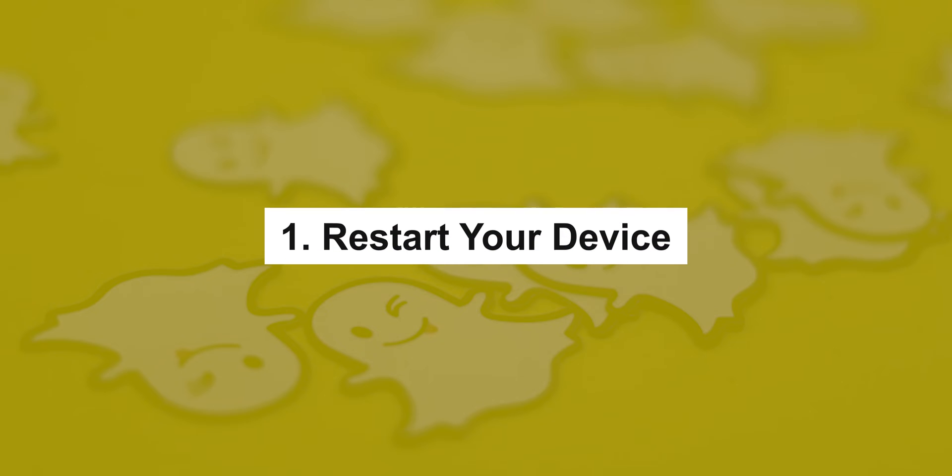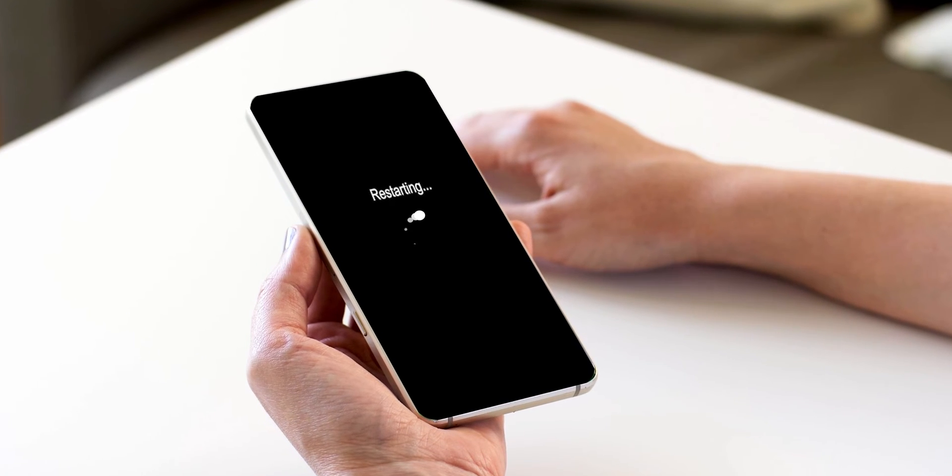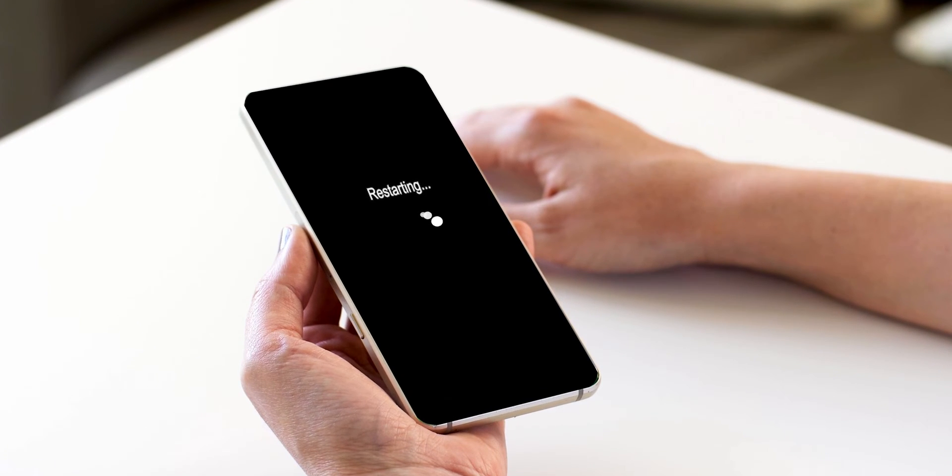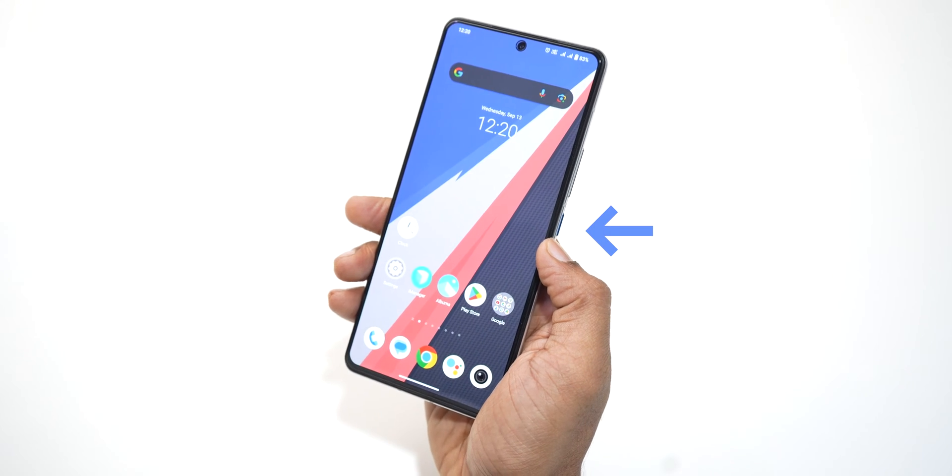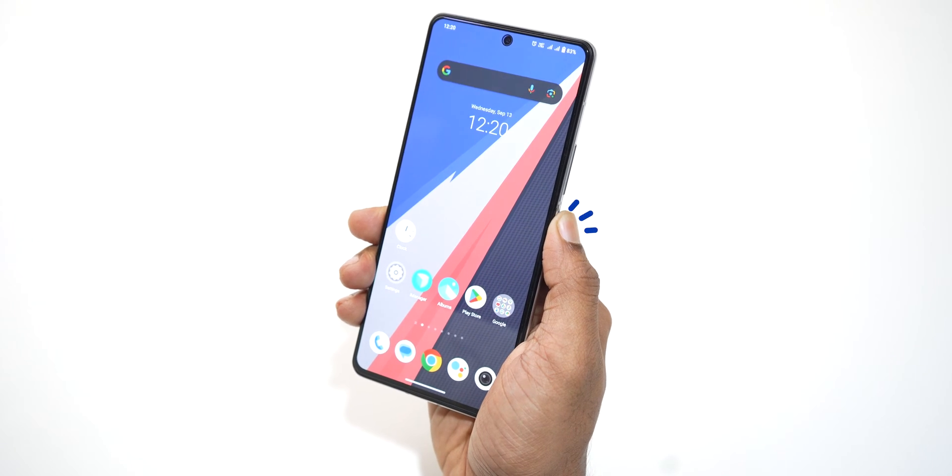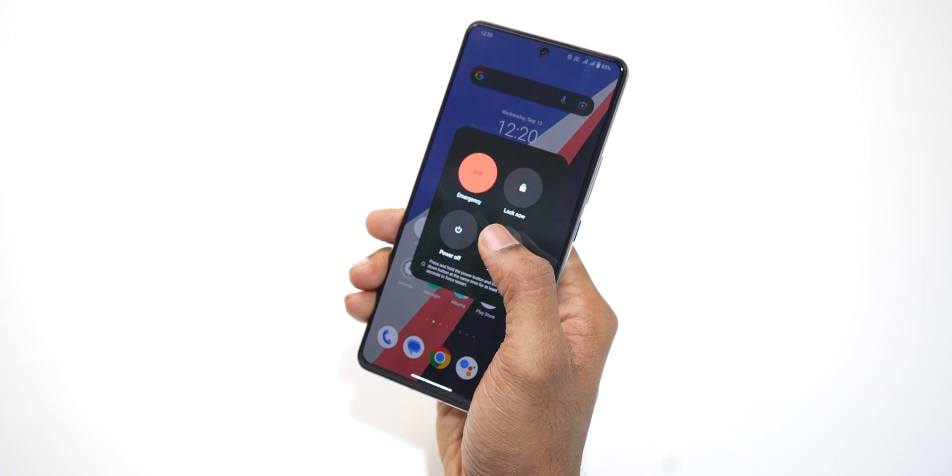Restart your device. The first and easy fix you have to do is restarting your device. Hold your power button for a few seconds. In the pop menu, select Restart.